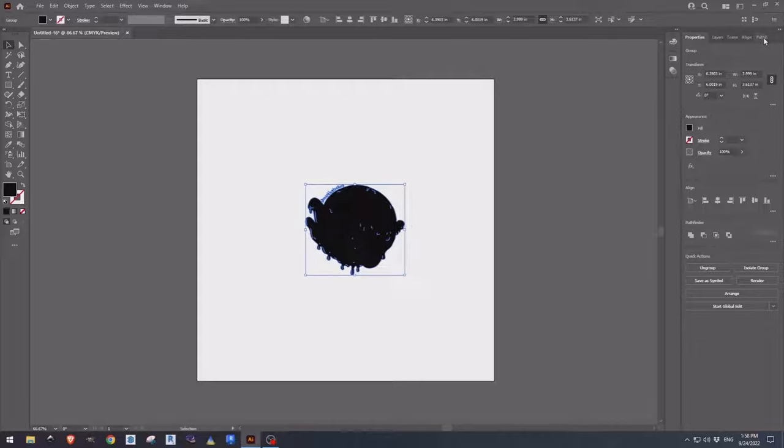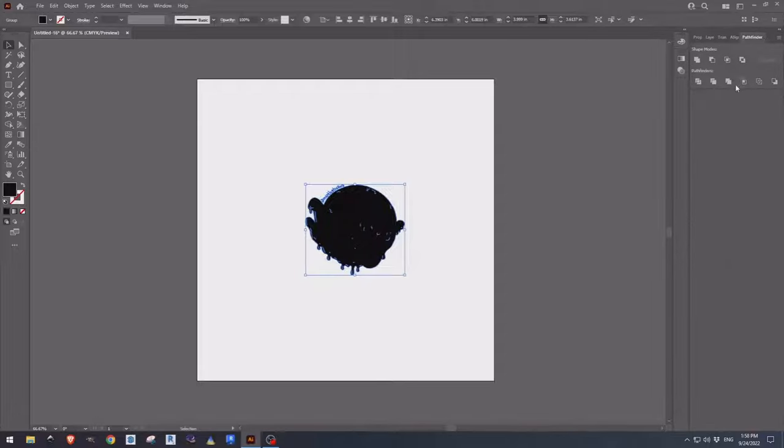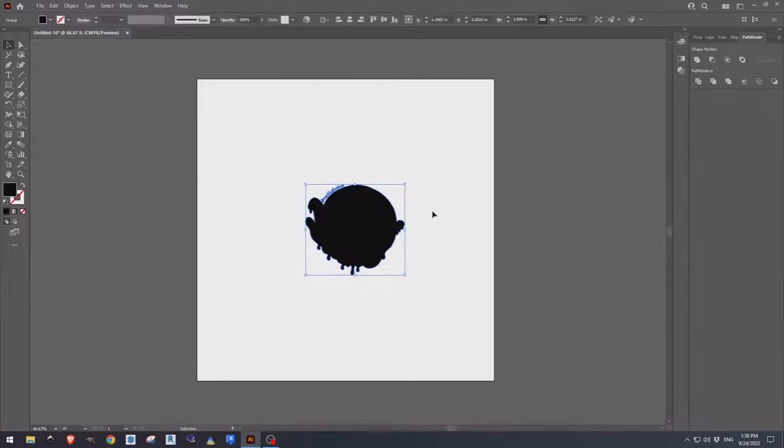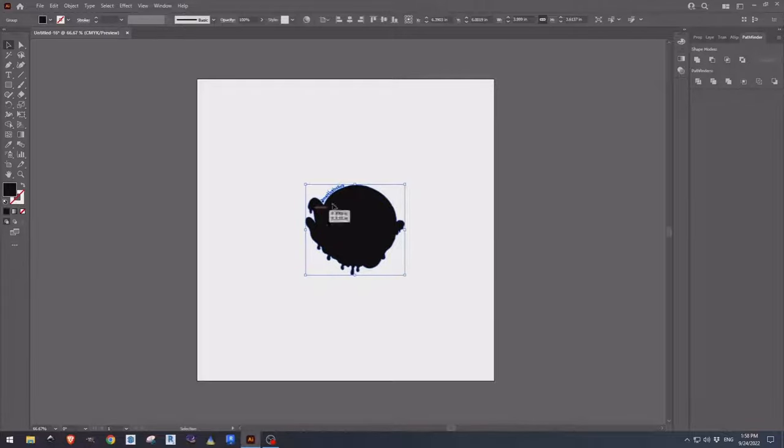Now we can come up to Pathfinder, come over to merge and unite and that will clear up any interior openings or smaller vectors within the larger one.